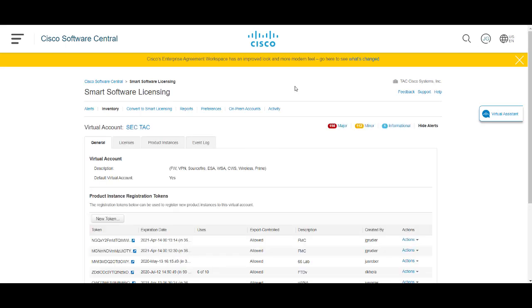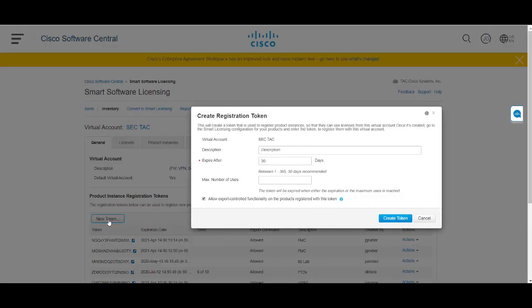Inside of the smart licensing portal make sure that you're logged into the right account and click on new token underneath general.